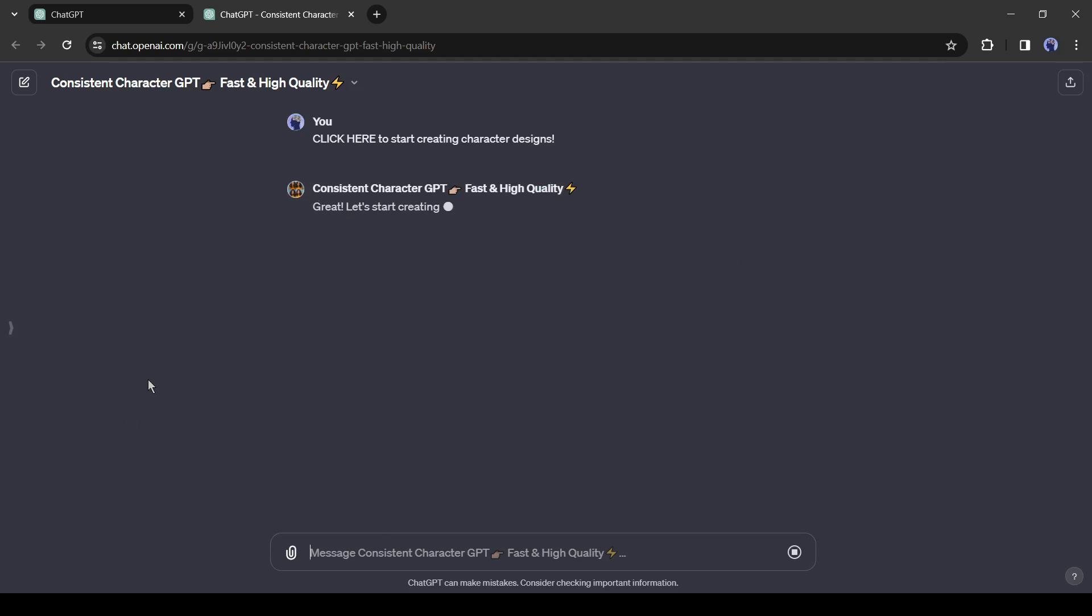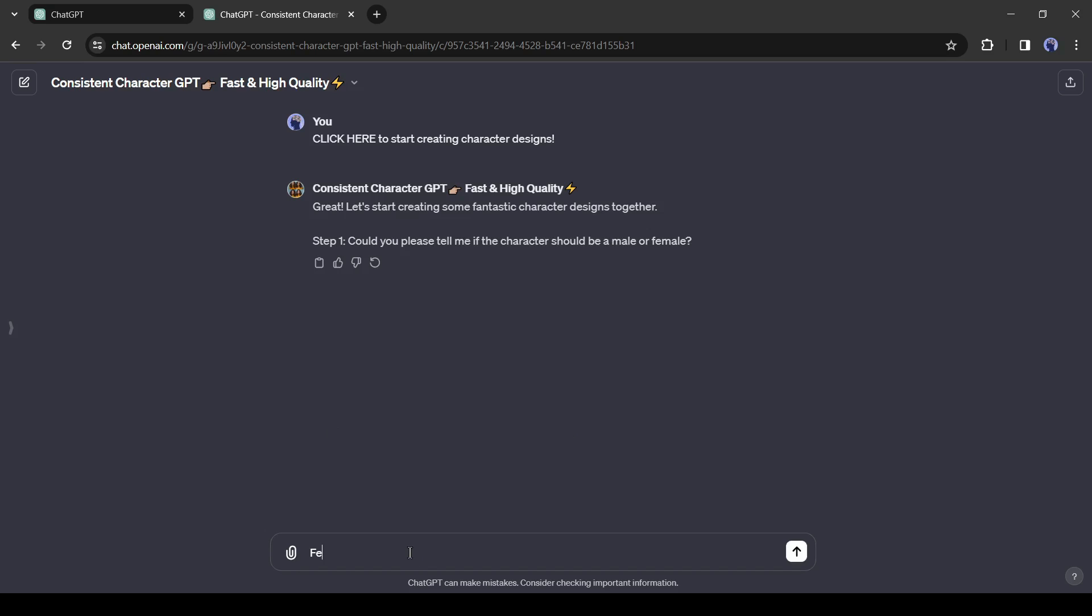Now we have to click on Click here to start creating character designs. After that, we have to select the gender. This time I will create a female character.